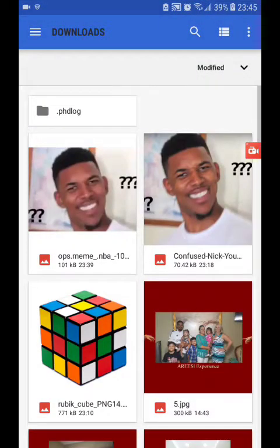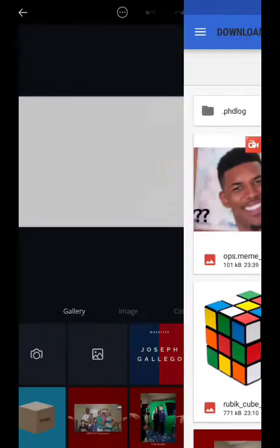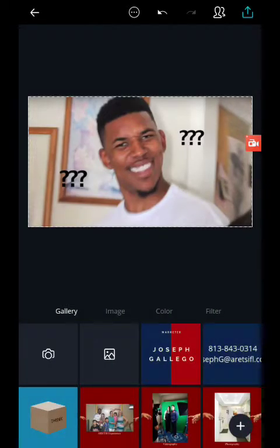You tap to select the image you want to use and it will pull up your gallery. I already downloaded this off of Google, so I'm going to use Nick Young's face with the question marks as the background.